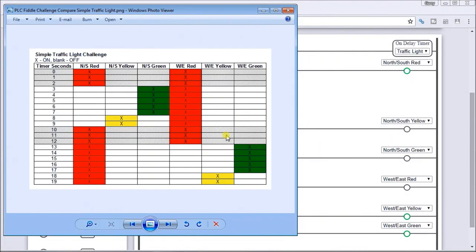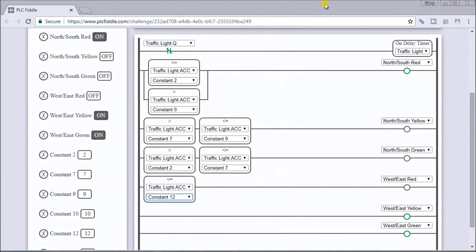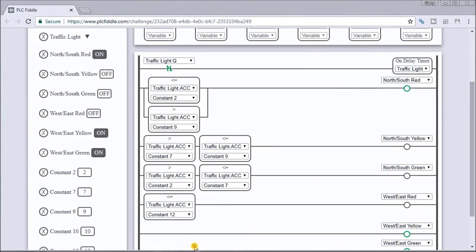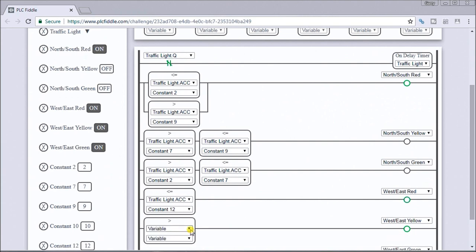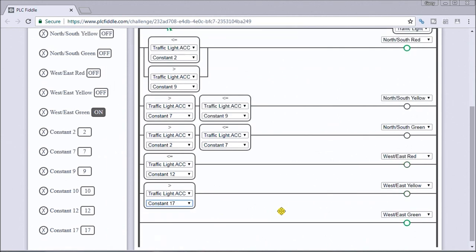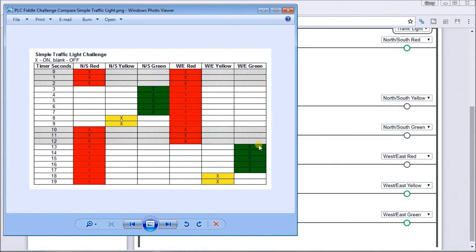Now let's look at the west-east yellow. It's very important to refer back to the timing chart so we don't get confused. For yellow, it looks like we just have to be greater than 17. So we'll put in greater than 17, and that is our west-east yellow complete. The last one is the west-east green — it has to be greater than 12 and less than or equal to 17 to create this block.